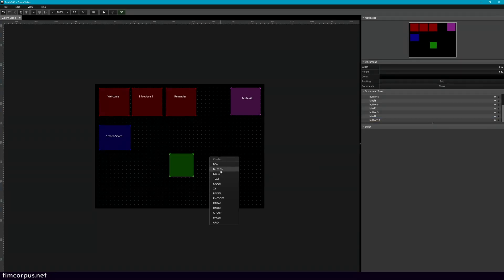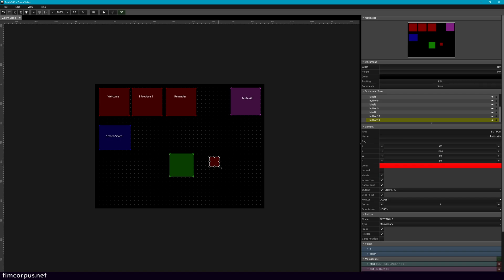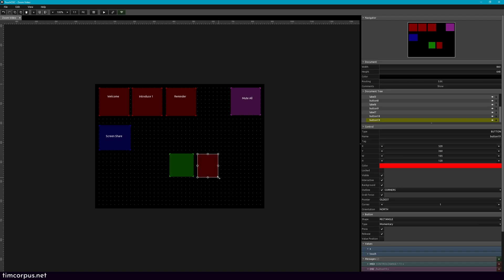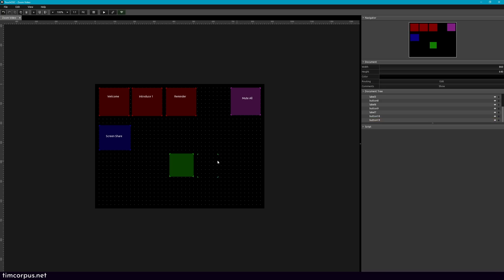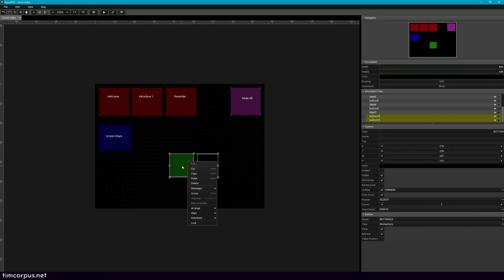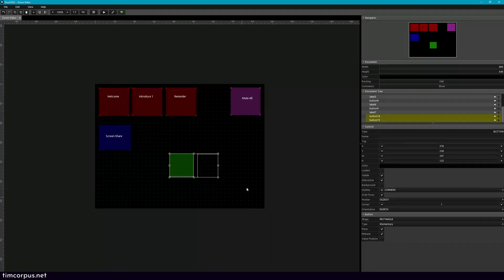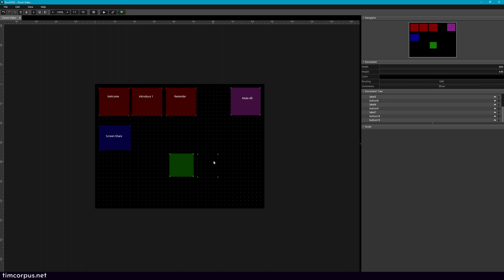Let's make a second button and we'll also make this green, about the same size. This one, I want to remove the background but also be green. So let's take these two, right click, and then on messages we're going to delete all messages so there's nothing on here right now.